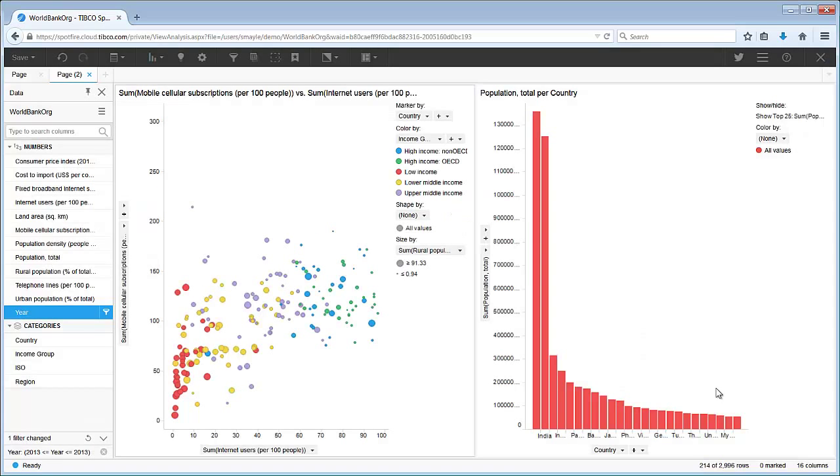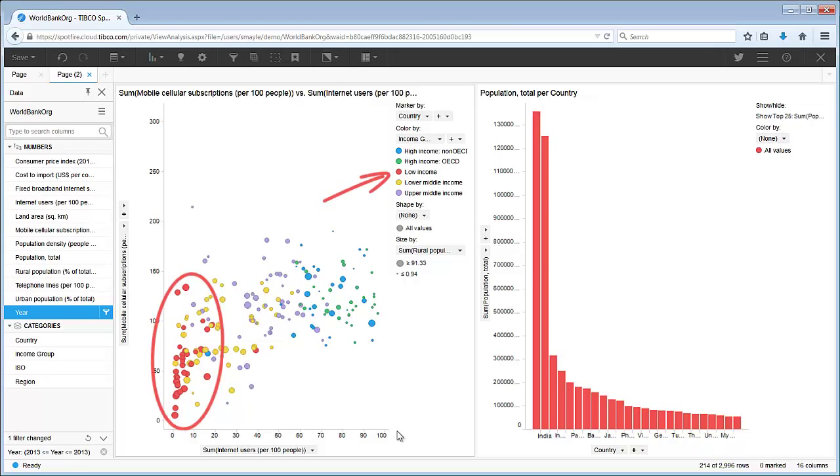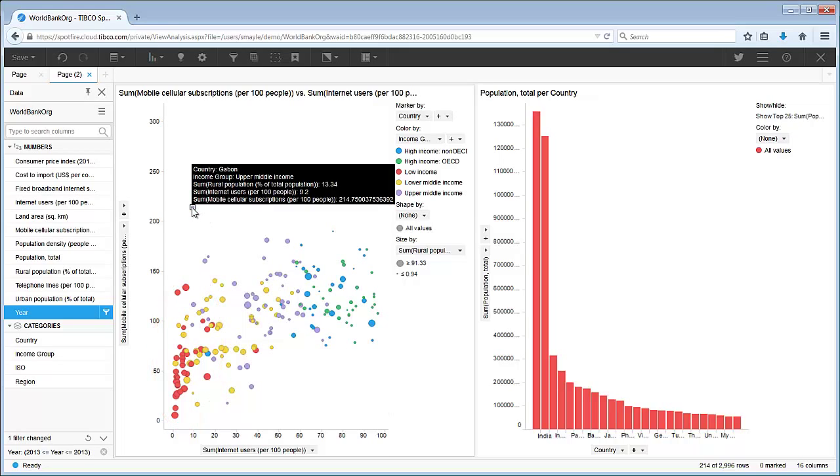In this view, it's easy to spot the outlier in the data. Here you see how the countries with low internet and mobile cellular users are categorized as low income groups. This country, Gabon, is the country with the highest mobile cellular subscription, but one of the lowest internet users, categorized with an upper-middle income, and the size of the marker indicates a low rural population.